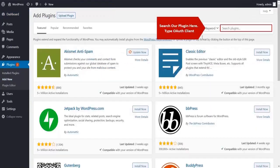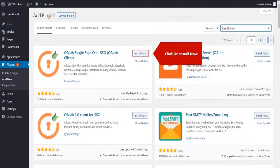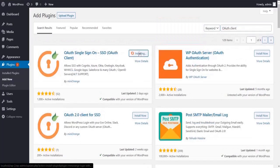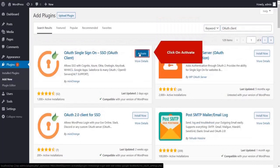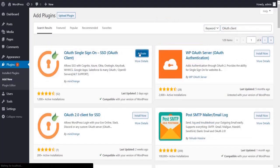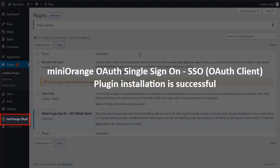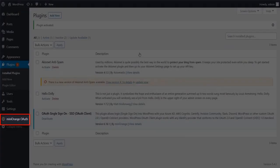Search for OAuth Client. Click on Install Now Button. Click on Activate Button. We have successfully installed Minirange Plugin.